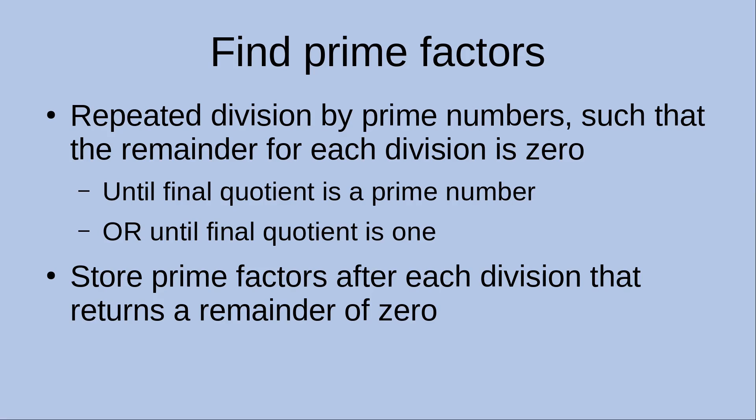I just do the division repeatedly by using prime numbers, so that the remainder for each of the divisions is zero. So I do the repeated divisions until the final quotient is just a prime number, or I can just do the division repeatedly until I get the final quotient to be 1.